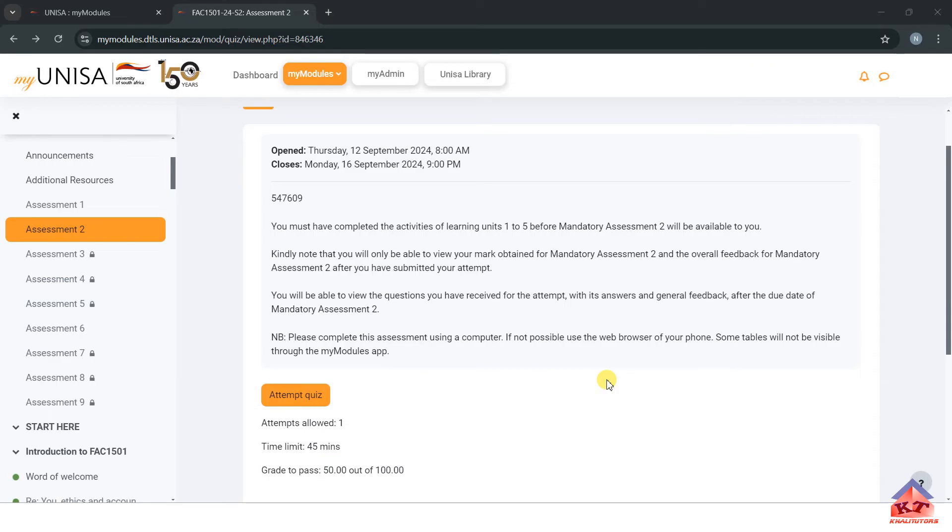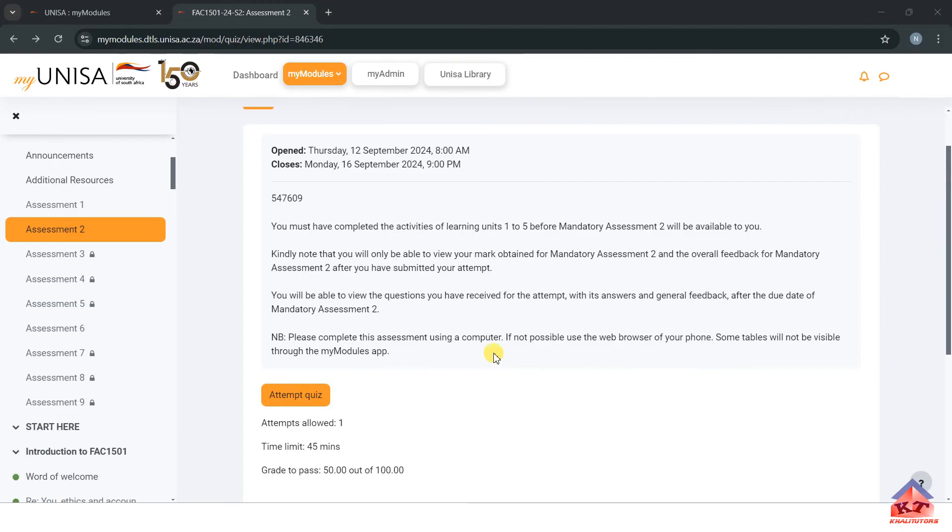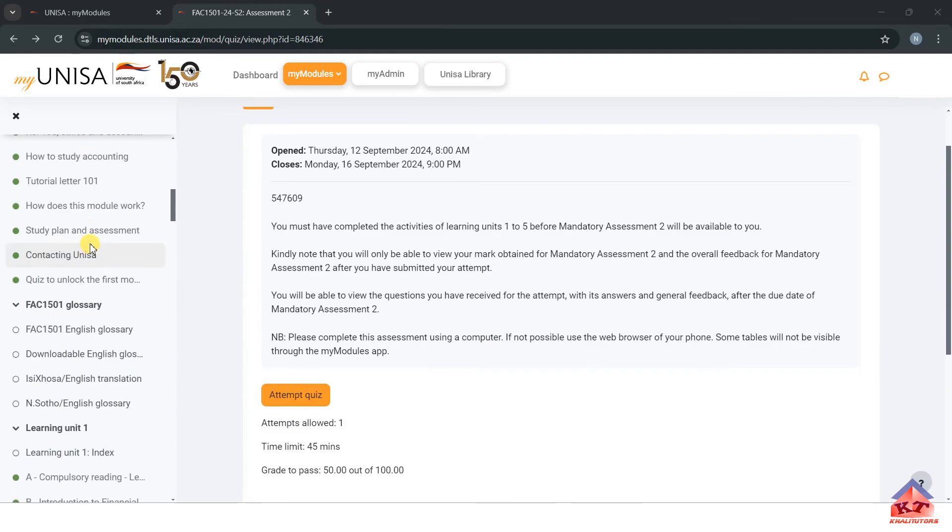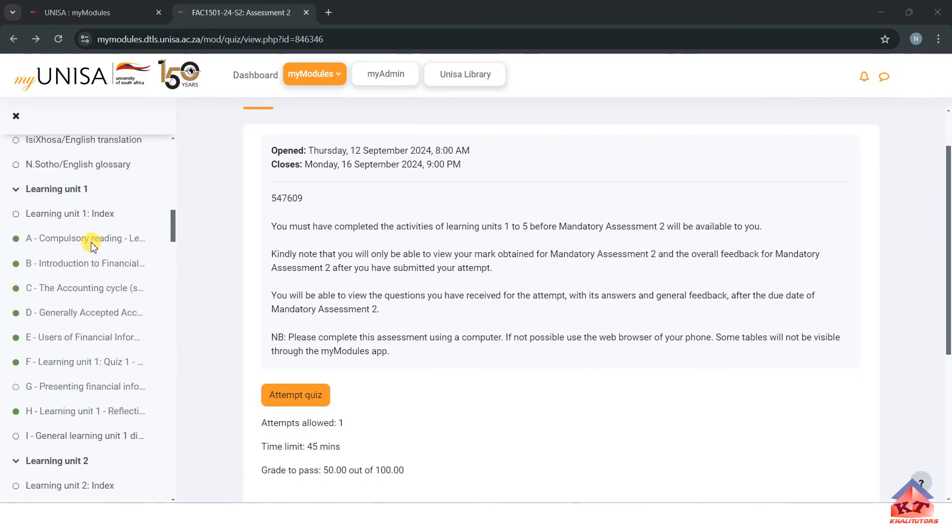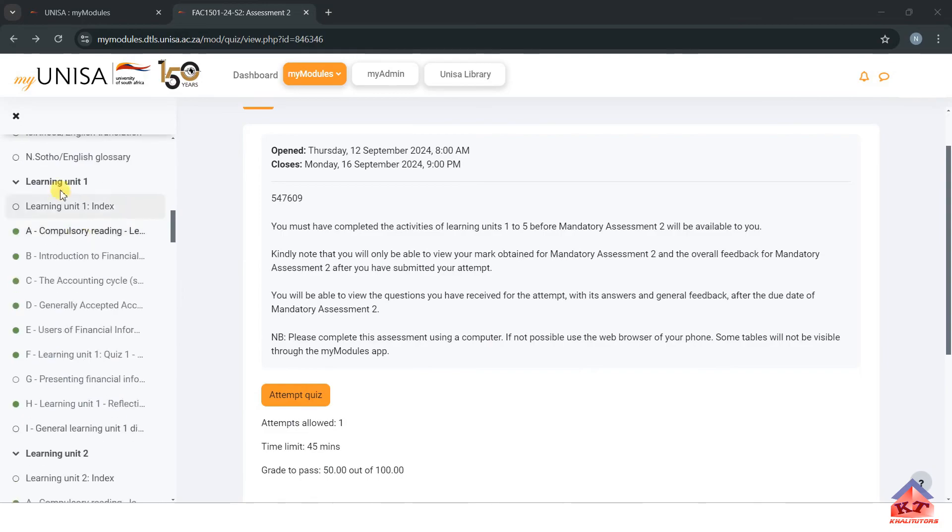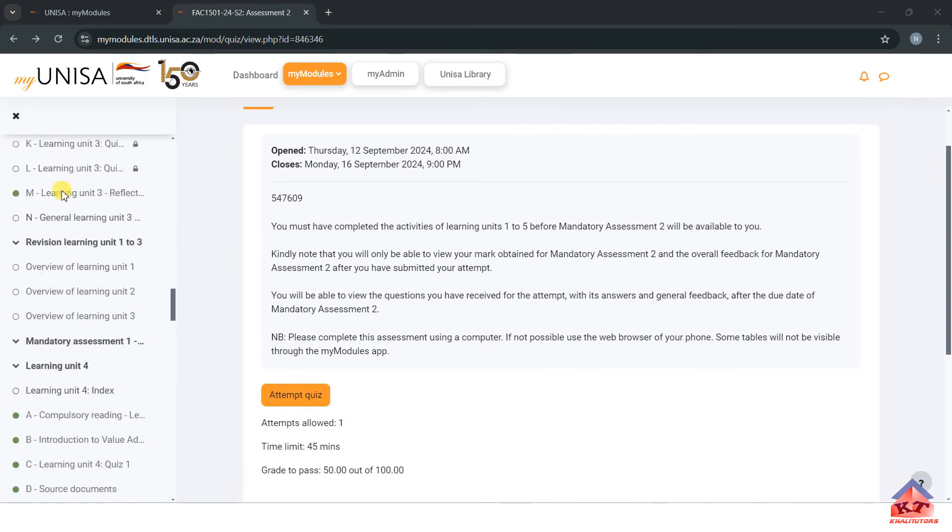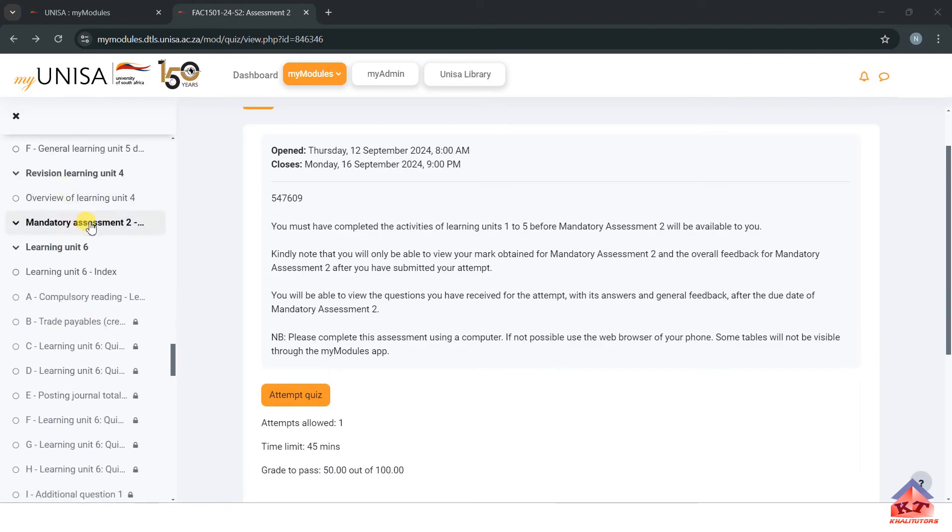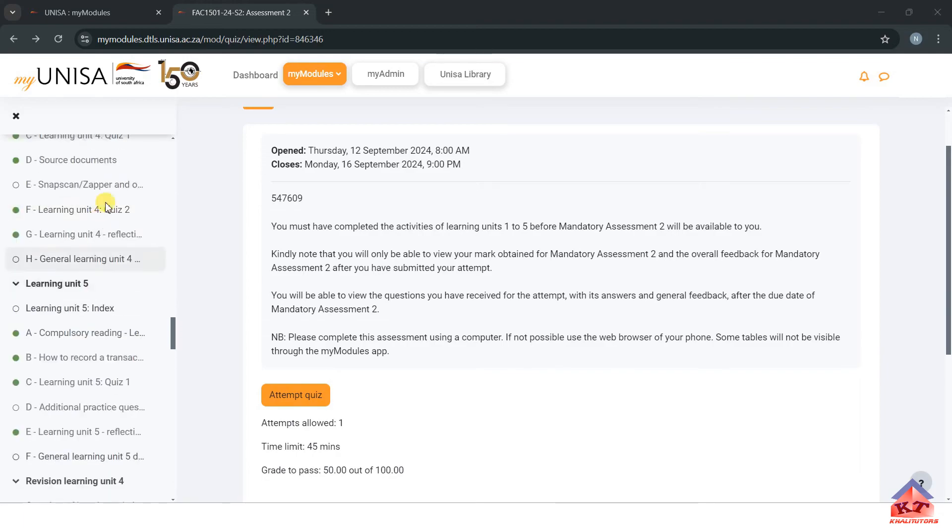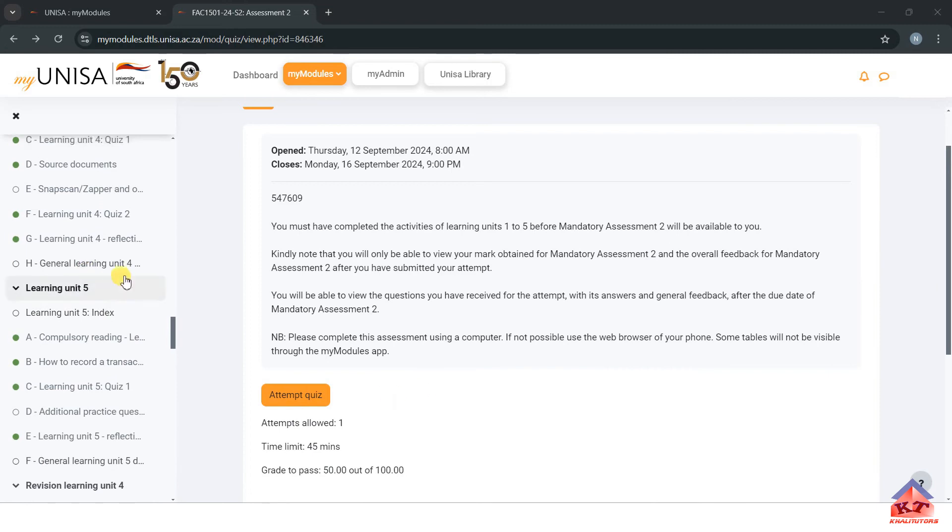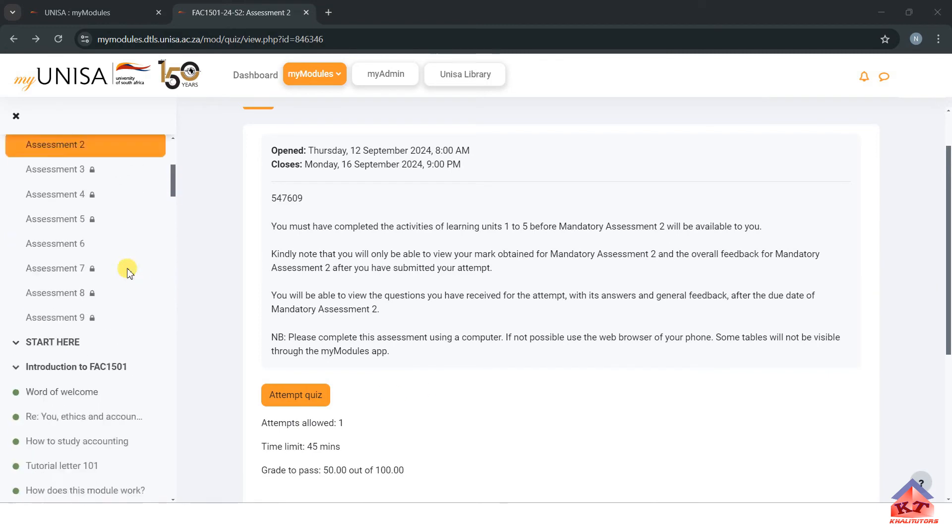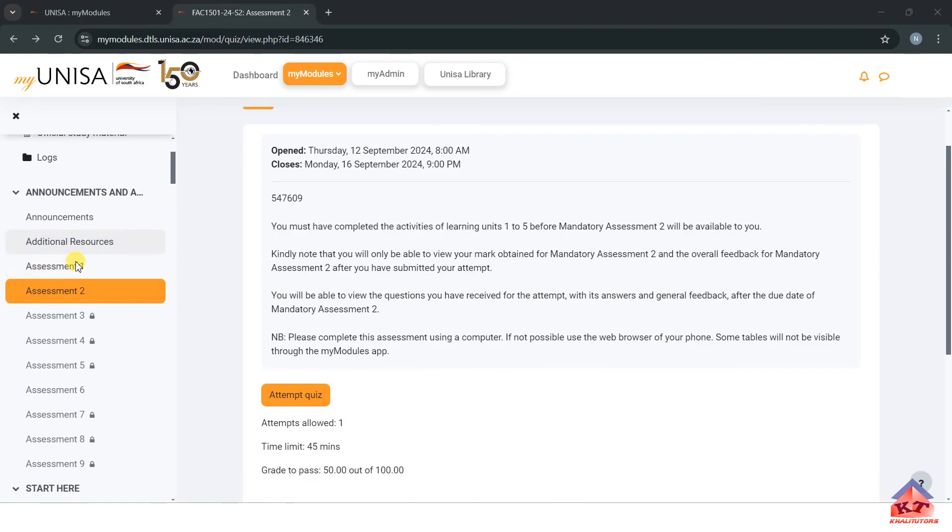In this tutorial session we'll be focusing on FAC 1501 assignment number two. If you're new to our YouTube channel, please subscribe to get access to the latest public videos the moment that we upload them. In order for you to do this assignment, you must first do self-assessments for learning units one to five. If you complete these self-assessments, you will then have this assignment unlocked.